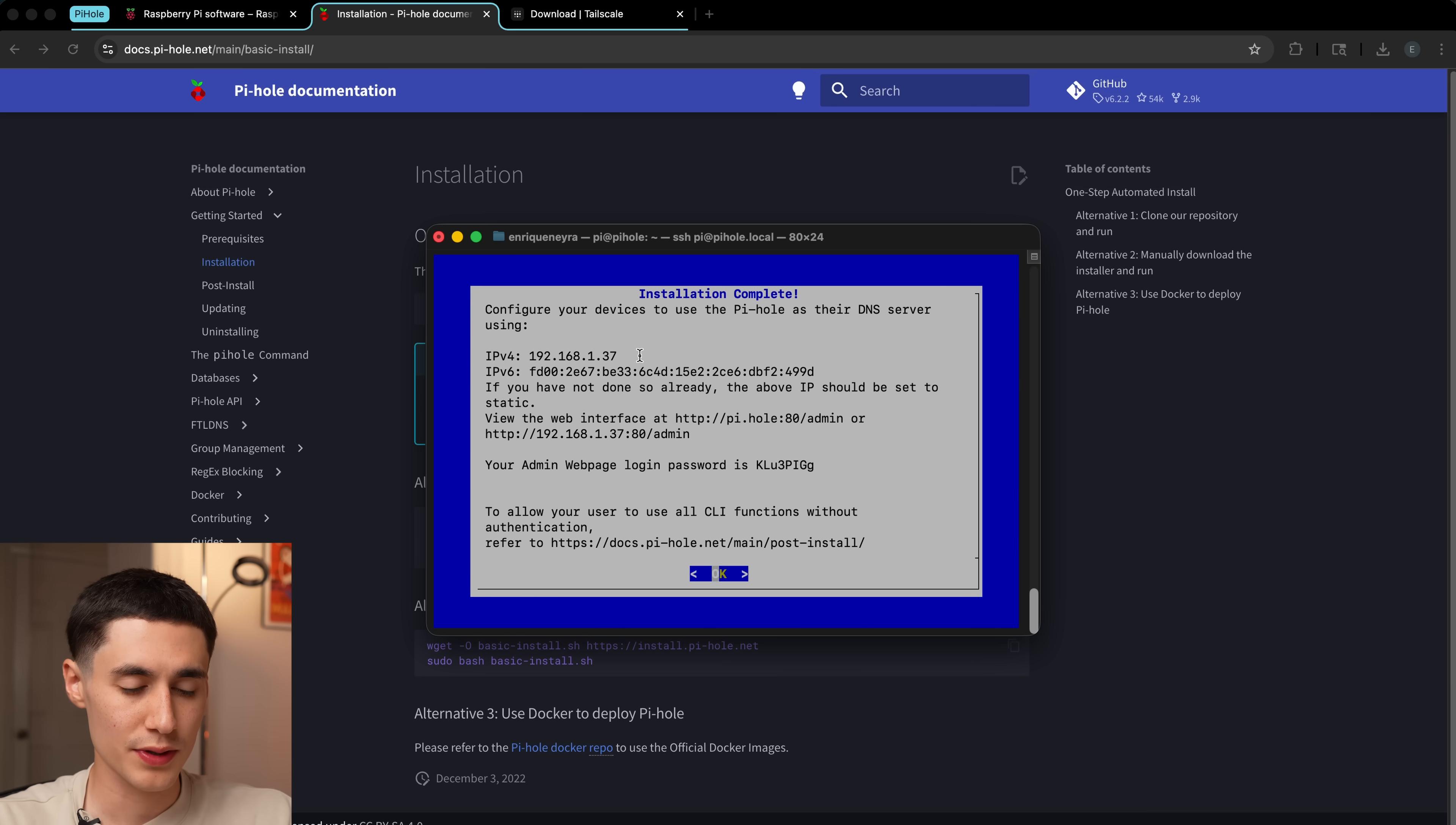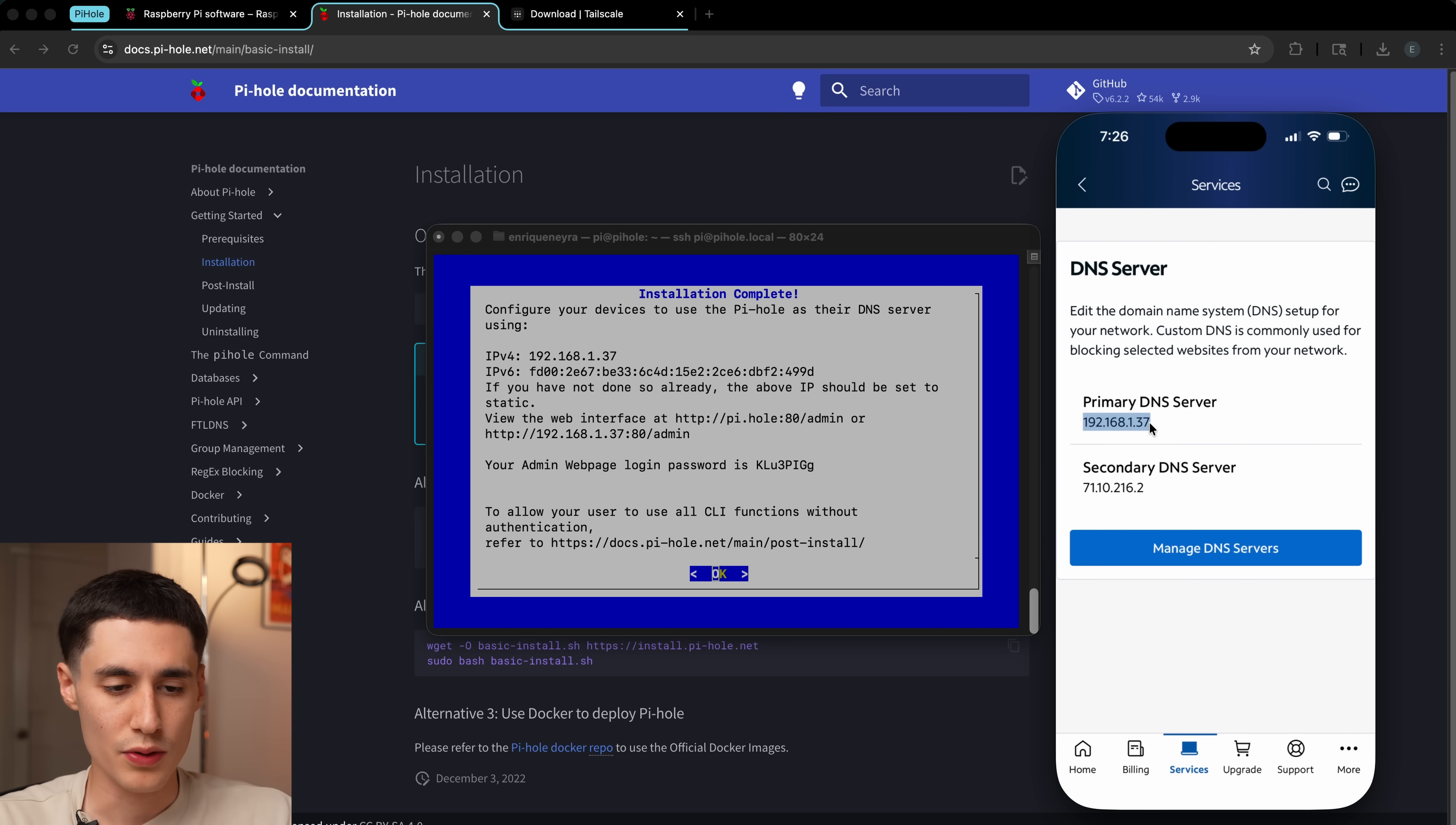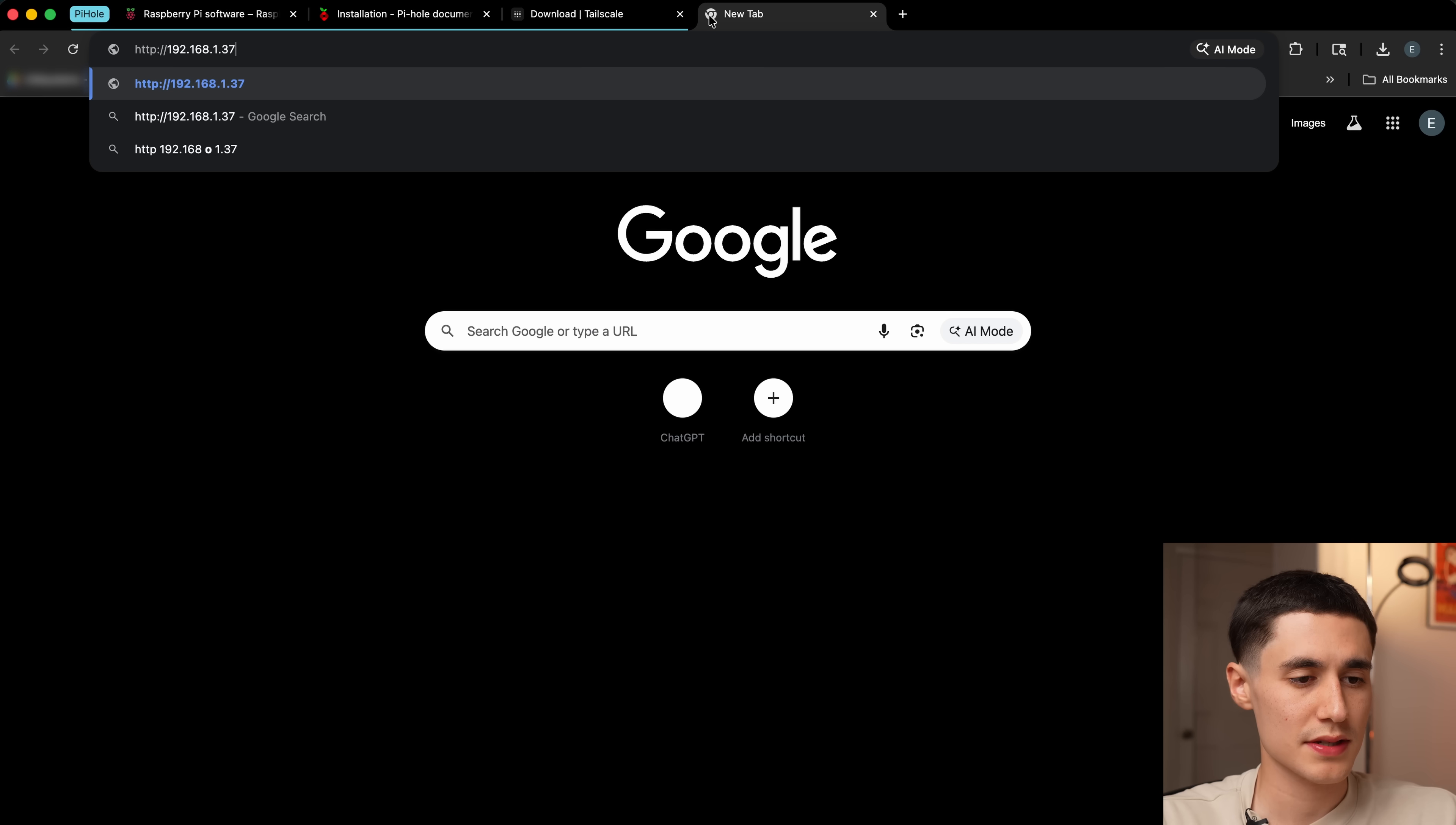First, we're going to want to make sure that this Pi is set up as the DNS server for our home network. To do that, go back to your admin panel or router app, and we're going to find a setting related to DNS server or namespace. In my case, it's right here, and I've already set it, so 192.168.1.37. This basically tells all DNS requests to go to our Pi so that all the ads and other junk is filtered out. Once you've set that, we can go ahead and head over to the Pi-hole admin panel by going to the IP address slash admin.